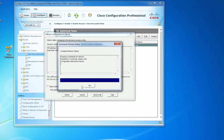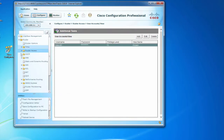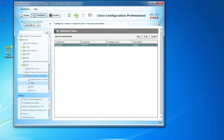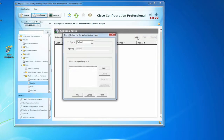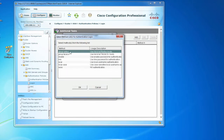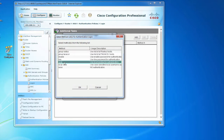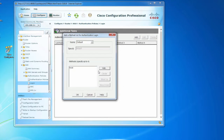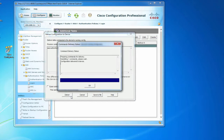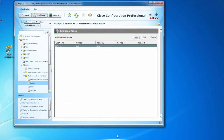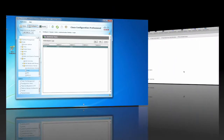To create an AAA method list, click the Configure button, then Router, AAA, Authentication Policies, and Login. Click Add, make sure the name is default, then add a method. Choose local for the first method and click OK. Add another method — this time none, for no authentication. Click OK, then Deliver and OK.